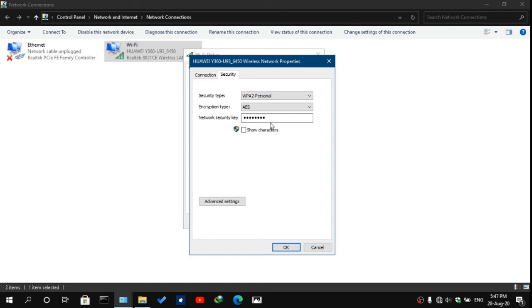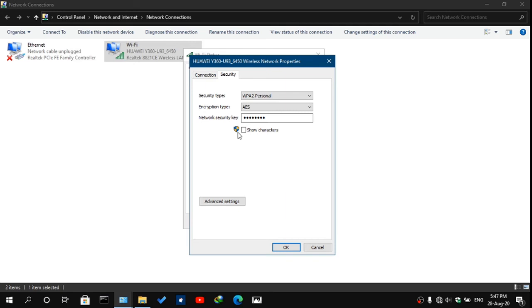Now this is a very important part. Beside the checkbox you'd see this shield, this blue and yellow shield. The shield represents that you need administrative privileges to show the password. But in my case, I am the administrator, so I just need to click it once and it will show up, just like that.